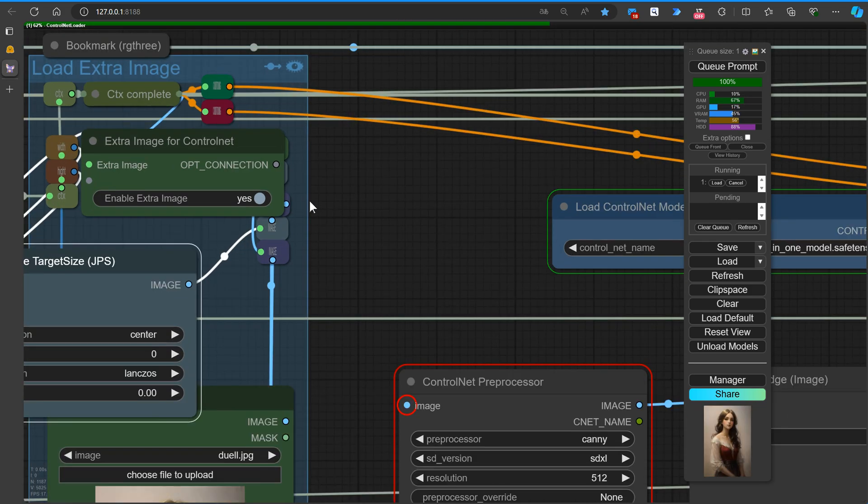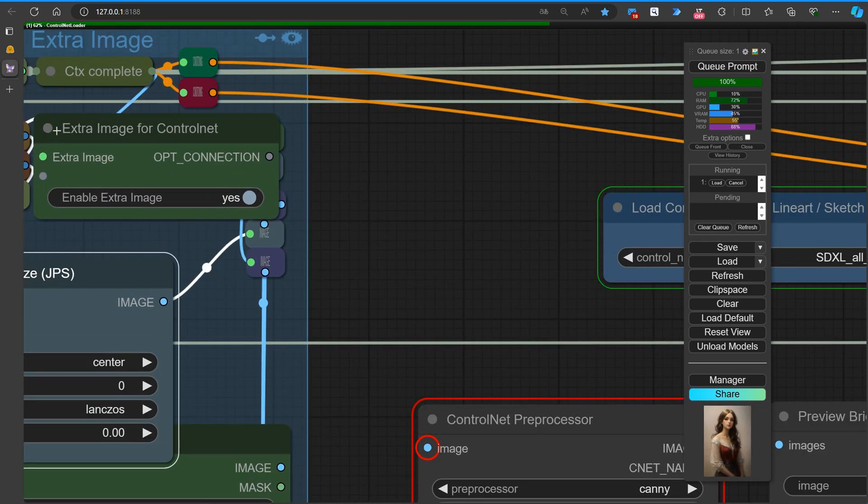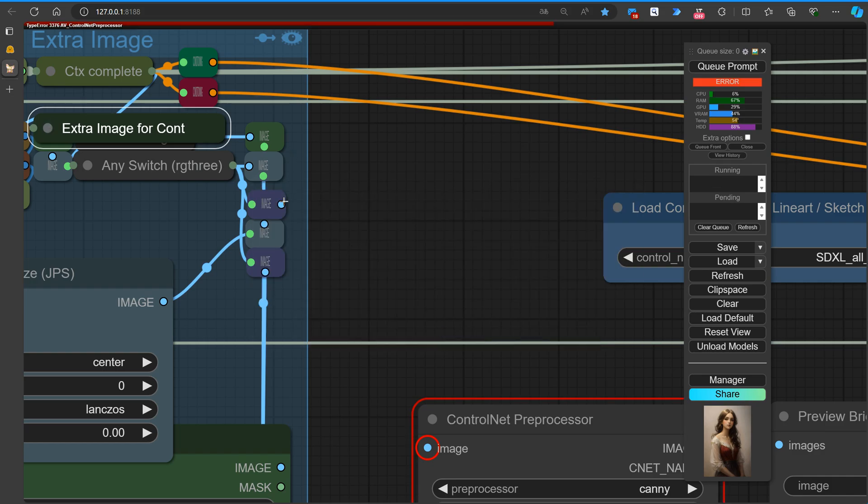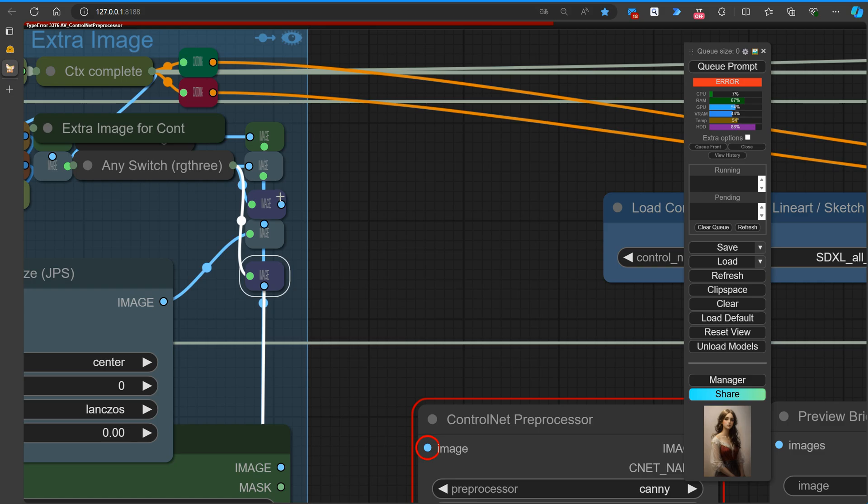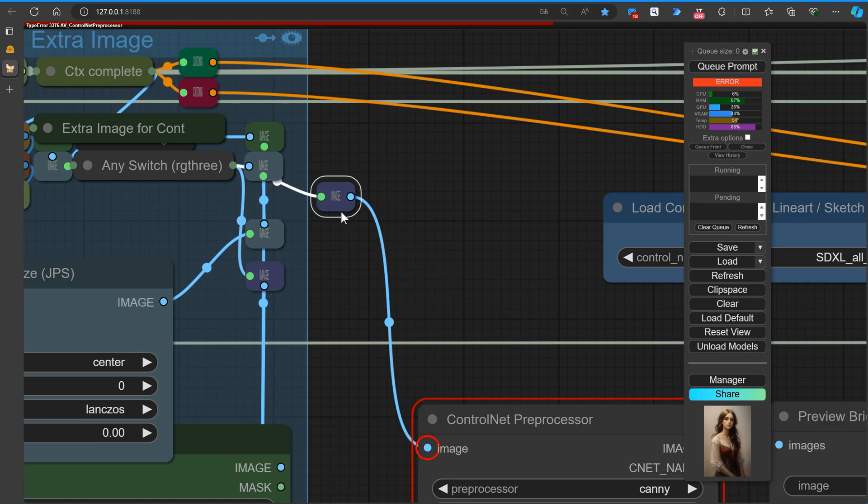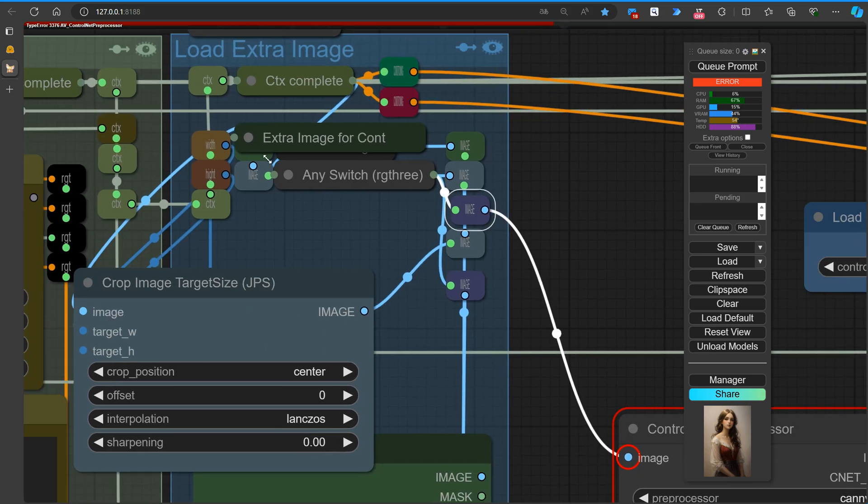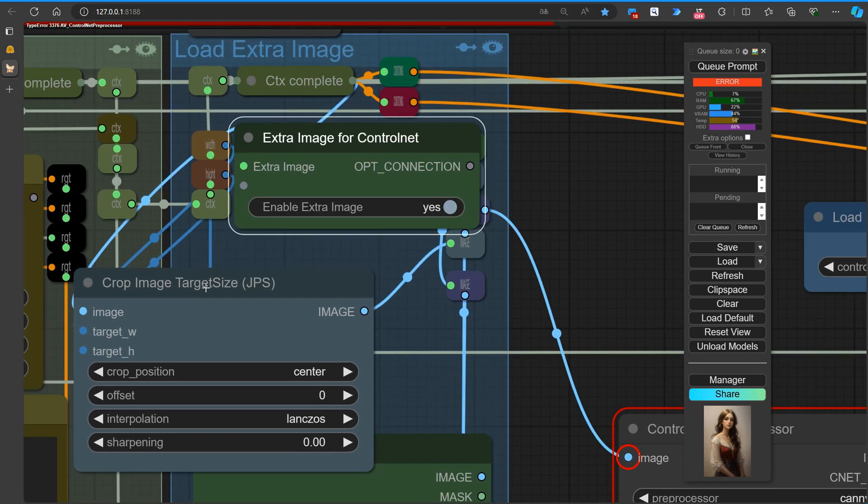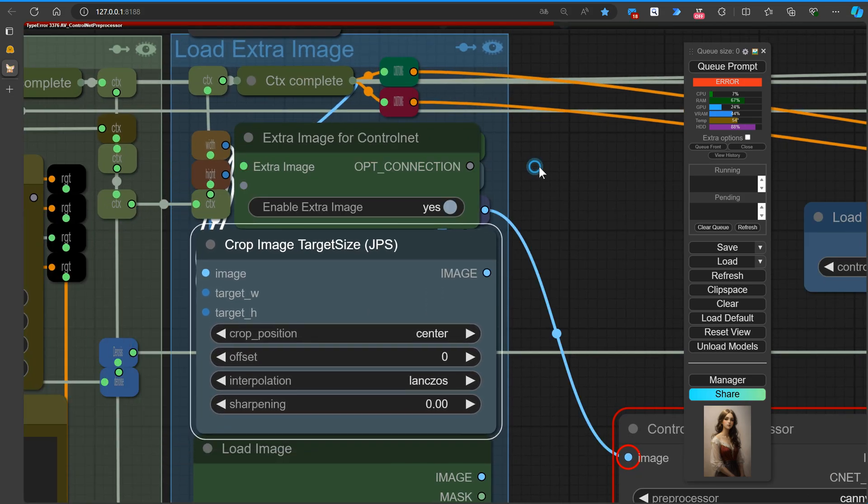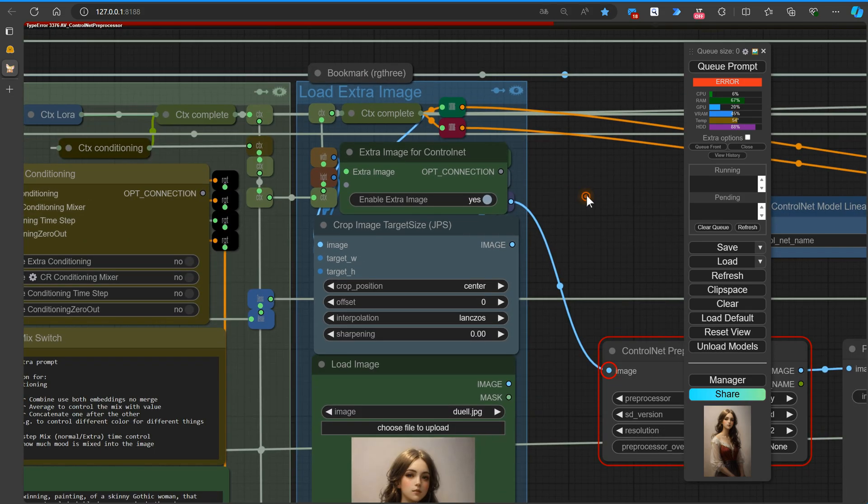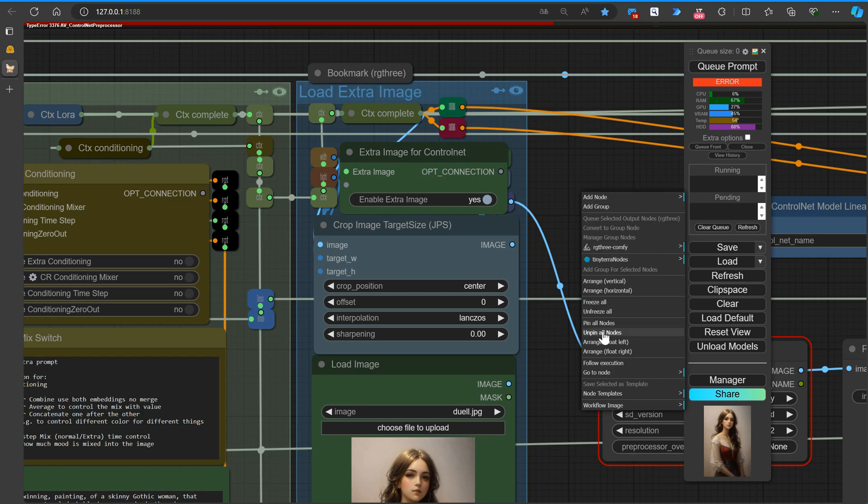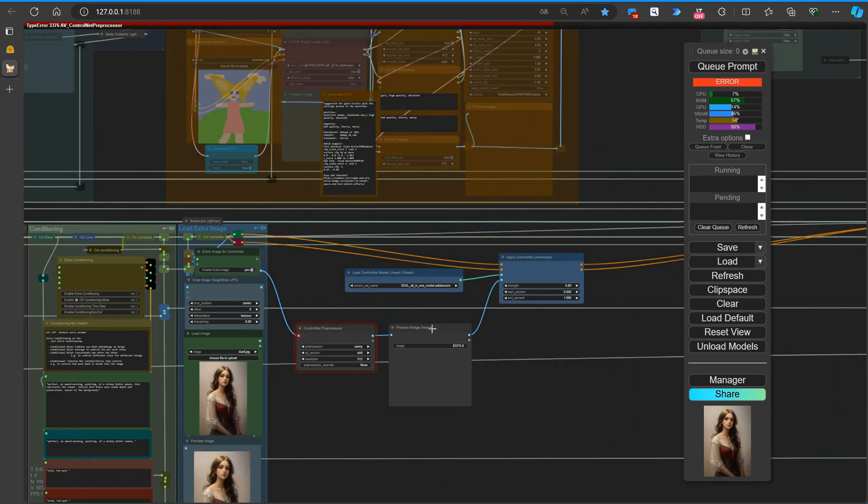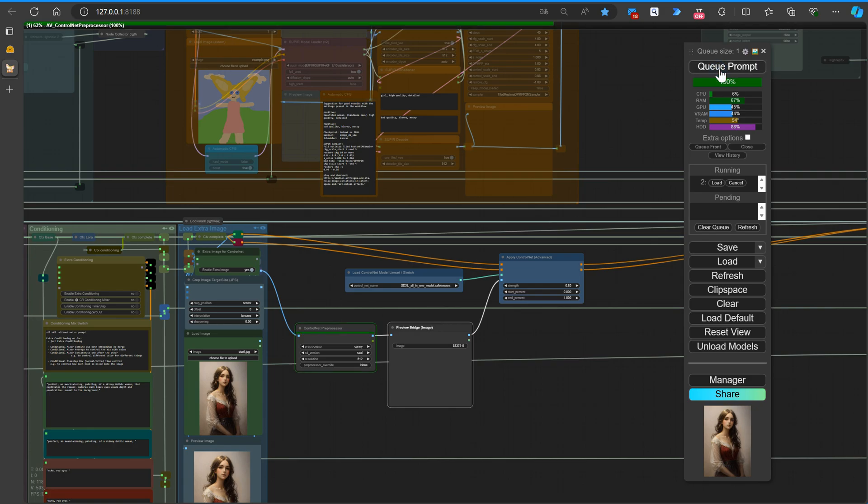Oops, looks like I forgot to connect the ImageNoodle, but don't worry, it's a minor mistake that we can quickly fix. Simply connect the ImageNoodle to ensure proper integration of the ArtVenture Control Net preprocessor node, and watch as your AI-generated artwork takes shape. Remember, small hiccups like these are just part of the creative journey, so let's learn from them and keep moving forward.